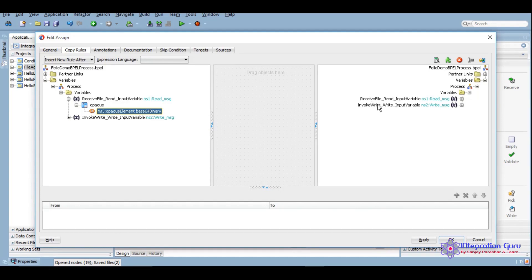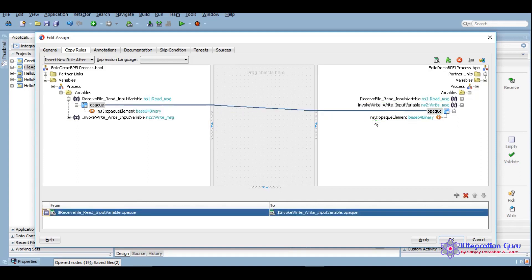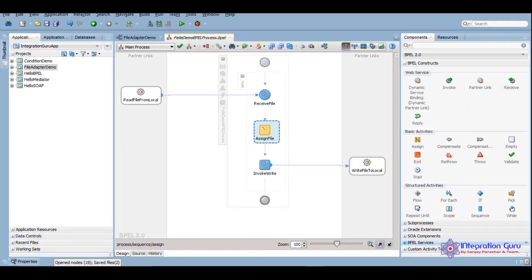You will get to see it when we test it. You will know how it looks. It's a simple, some sort of code that will come. Now we'll apply it, okay, and now our composite is ready to be deployed.